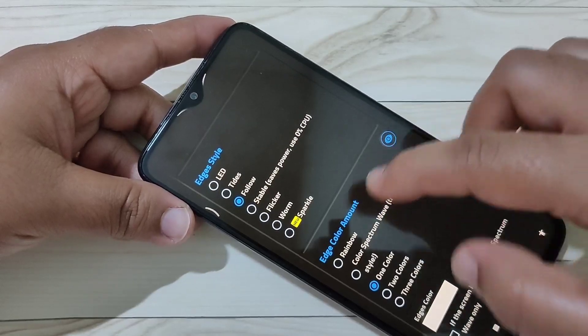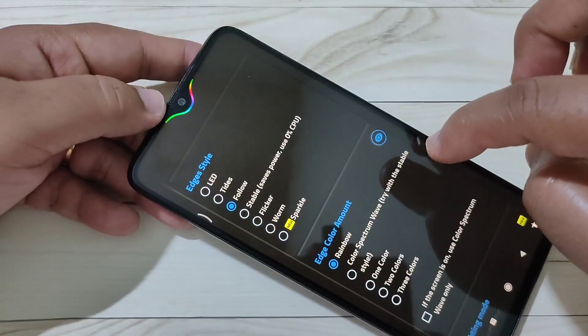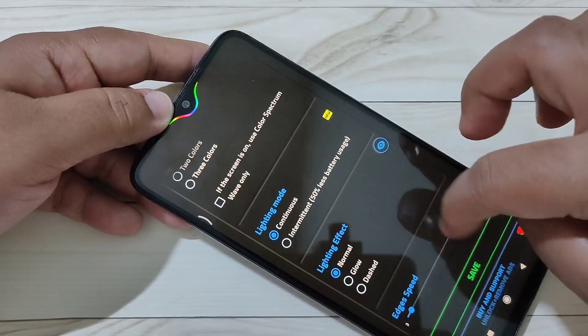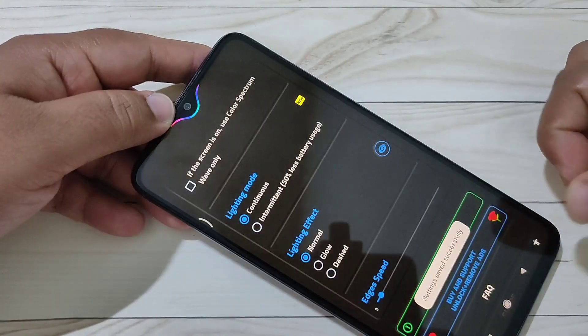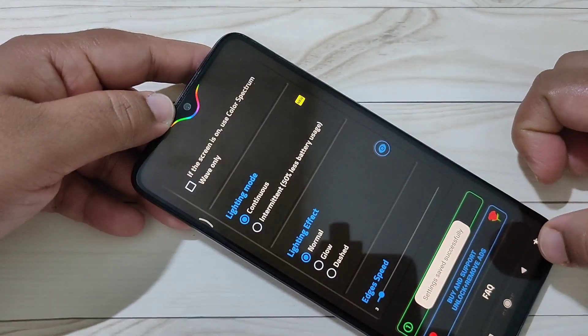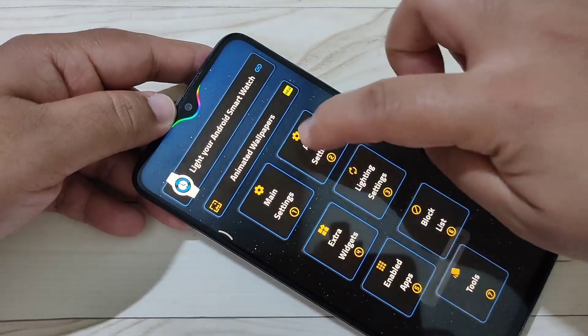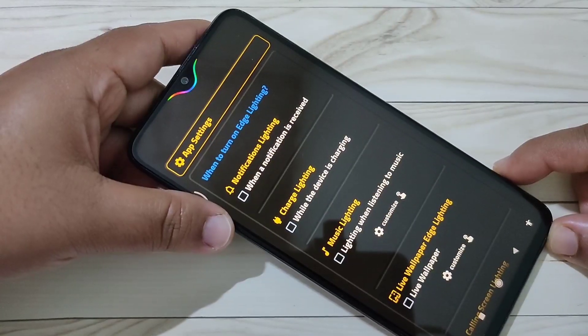Select the notification light color. Here I am going to select the option 'rainbow' — you can see the change. Then scroll down, tap on save. You can see settings saved successfully. Then go back and tap on app settings.